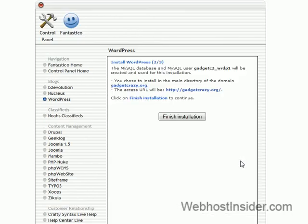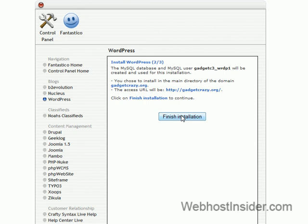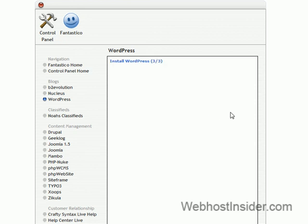And Fantastico will create a WordPress database for you. I'm going to go through in another video how to make sure your database is secure. But most small-scale blogs won't really need to worry about that. And you don't need to worry about it for now anyway. And we've chosen to install in the main directory and it says what the URL will be for the blog. So all we need to do now is finish installation.